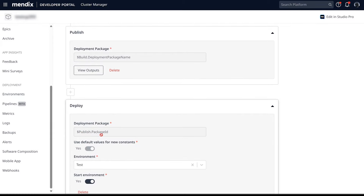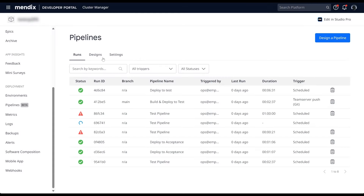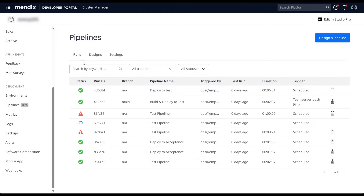Fast forward to the next morning and you can see on the Runs tab that the pipeline ran automatically. That's it — CI/CD automation, low-code style. Watch your team productivity soar as you free up valuable deployment hours. Pipelines is available for public beta right now. Check out the documentation for more detail.